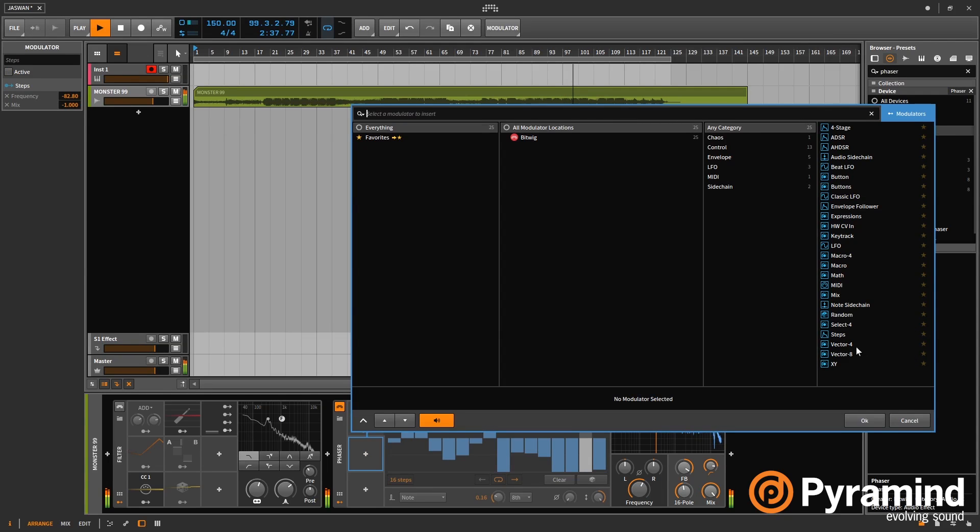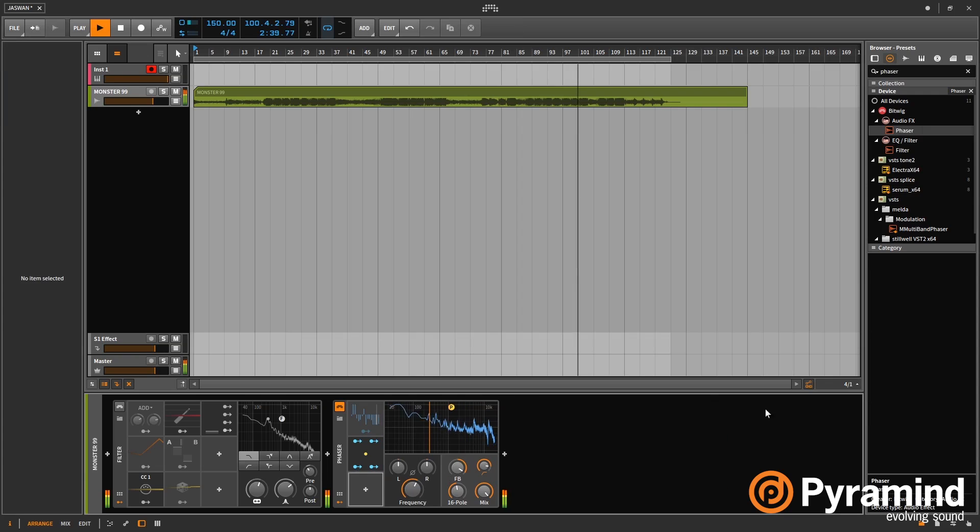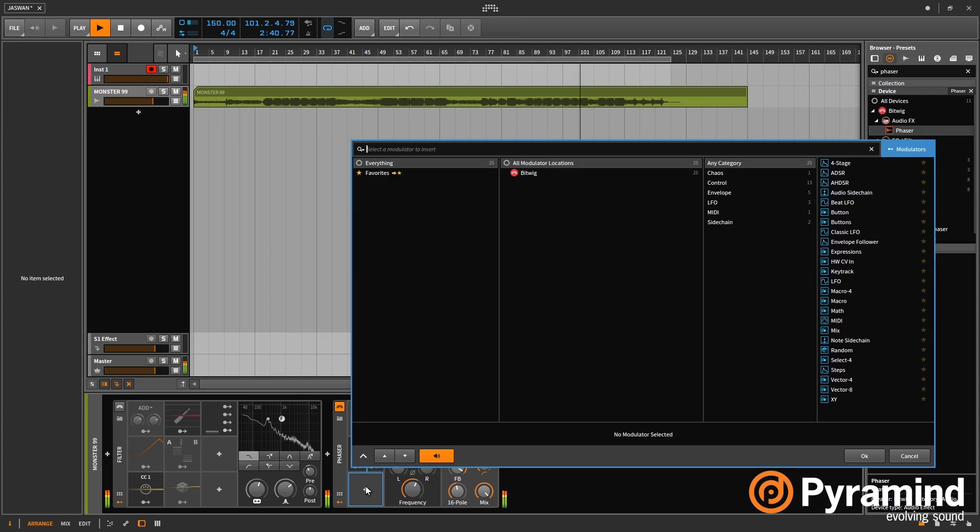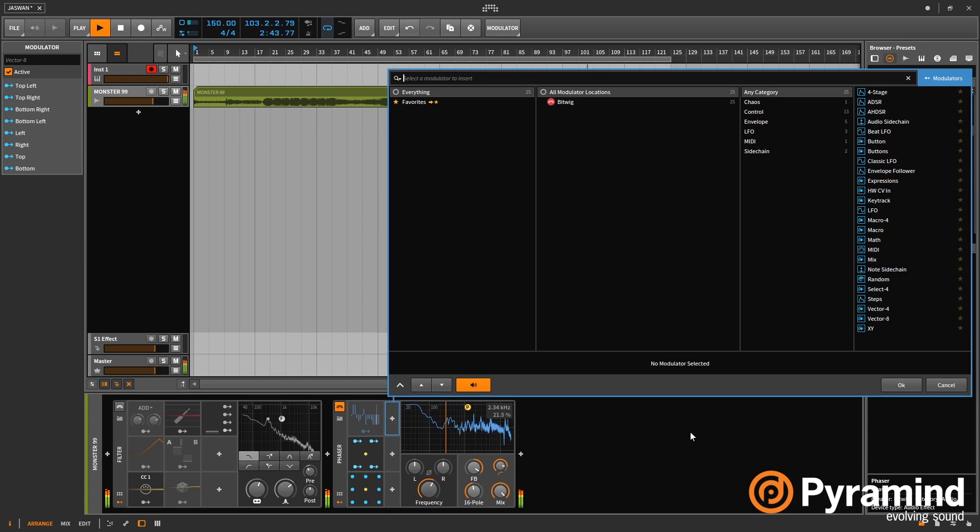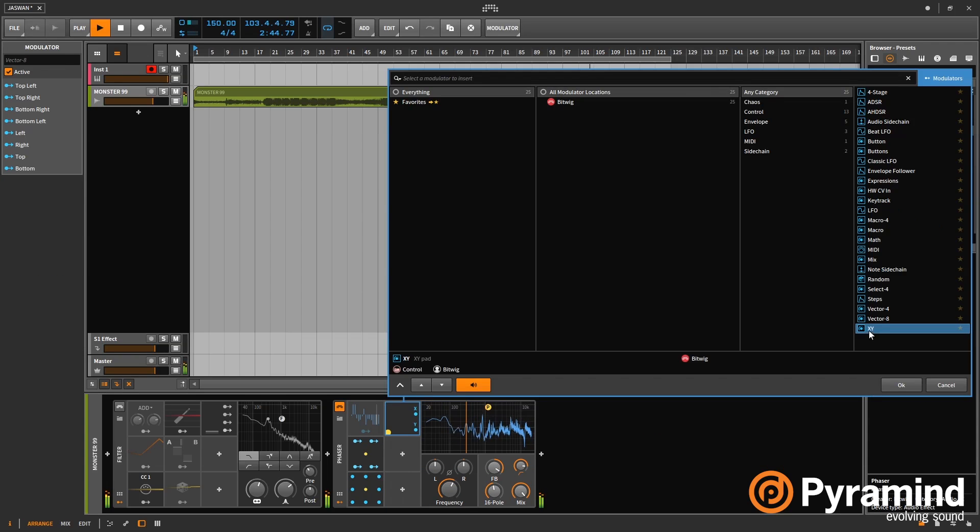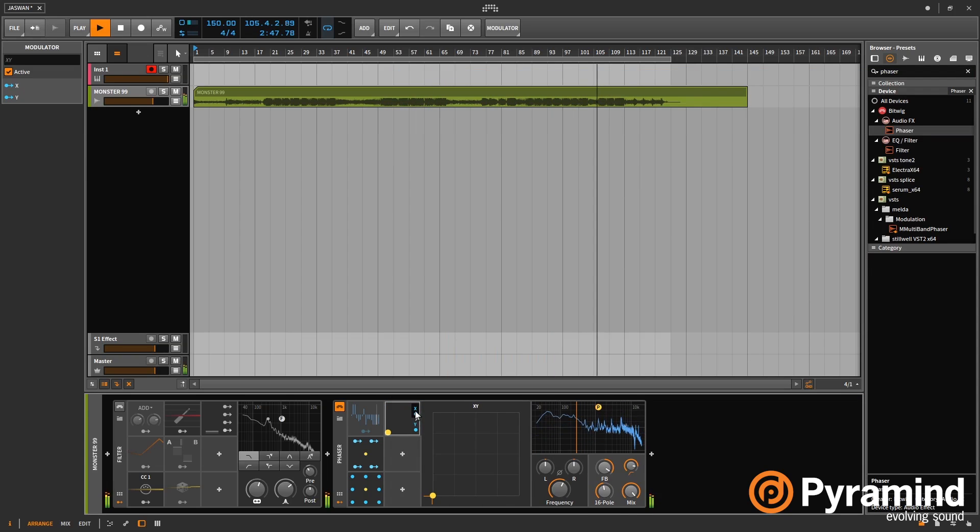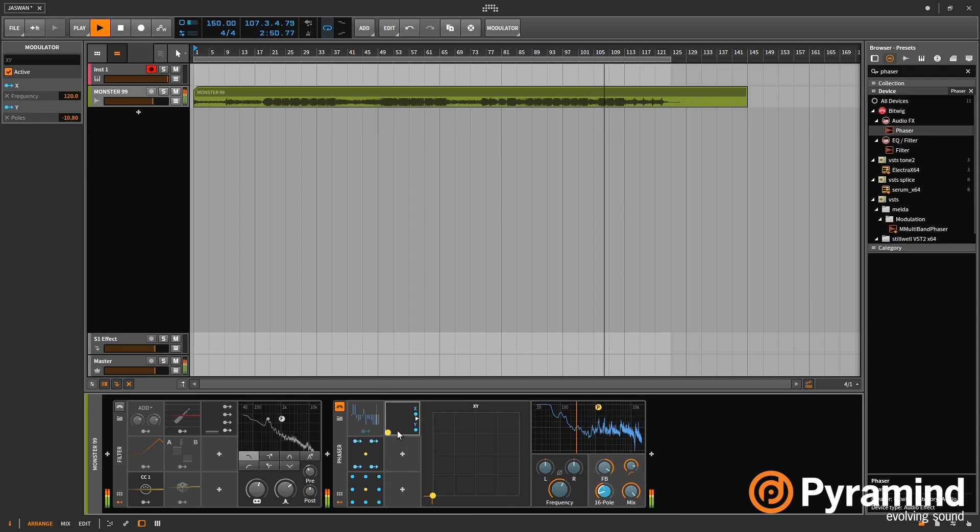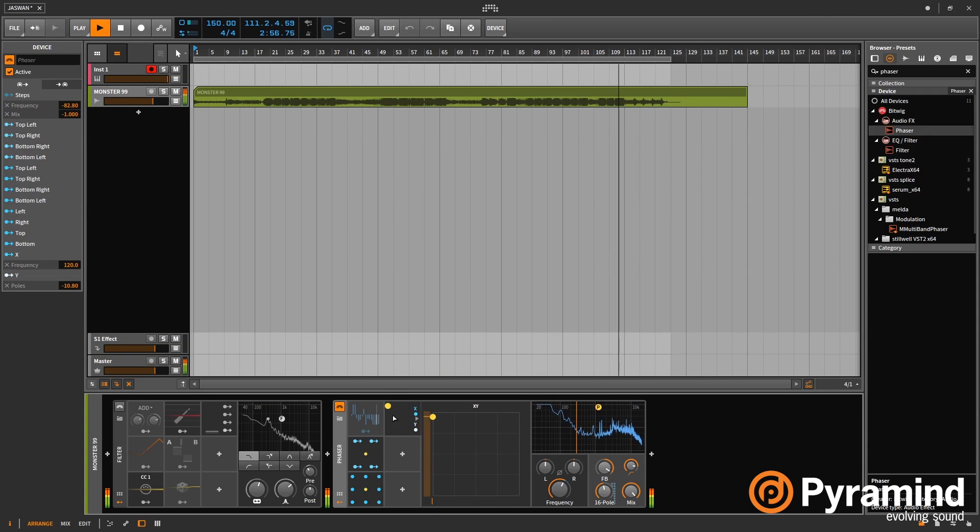The next one is Vector4, Vector8 and XY. These are our last modulators. And they're all forms of XY pad, which obviously you can apply to things and then you can move this around. And if you have, let's say an XY controller or something, then it's great for that.